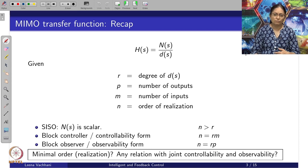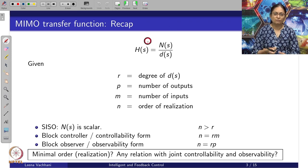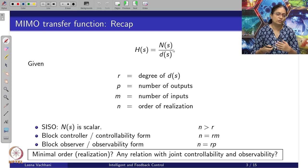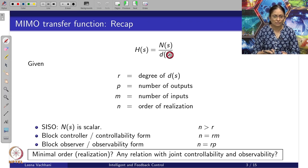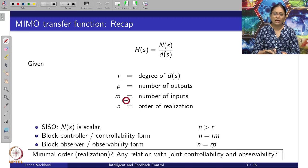Let us try understanding what my MIMO system transfer function representation is. My transfer function representation is H(s) given by a numerator polynomial and a denominator polynomial. The numerator polynomial has coefficients in matrix form, and D(s) is a polynomial in s which has scalar coefficients. Let us say D(s) has degree equal to R. There are P number of outputs and M number of inputs, and the order of realization is N. For CISO systems, N(s) is scalar and N can be larger than R. But for a block controller or block controllability form, the number of states N will be equal to R times P.